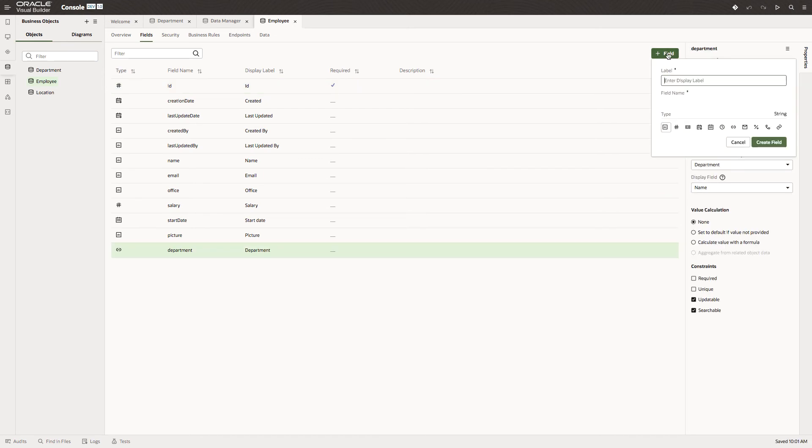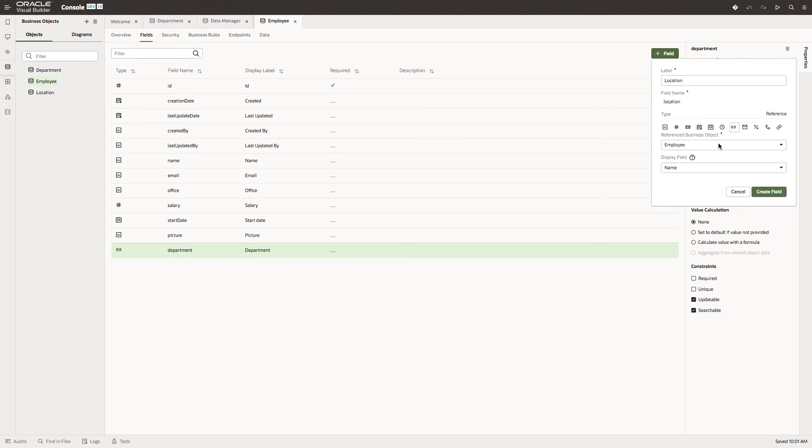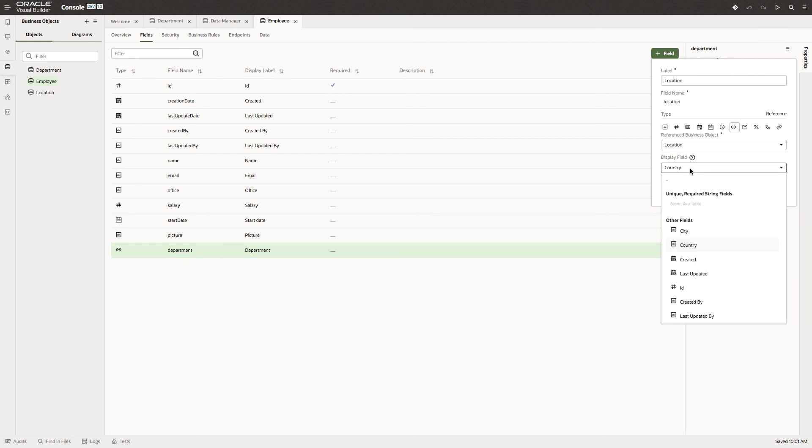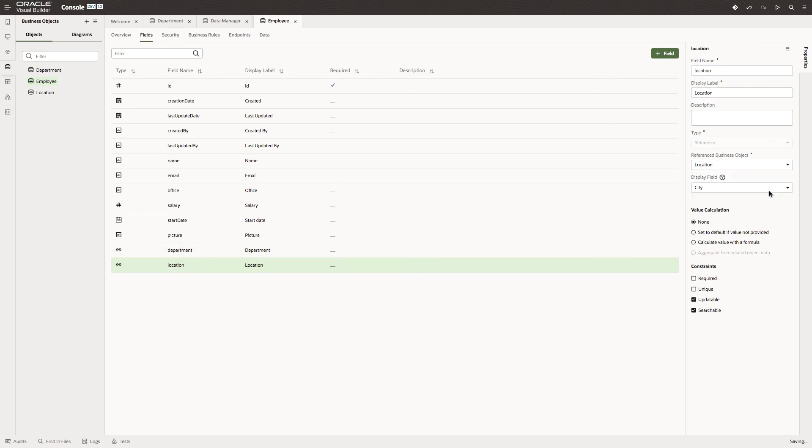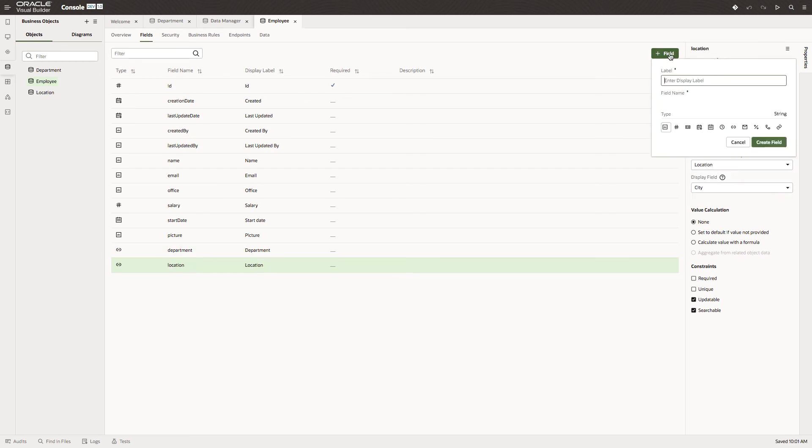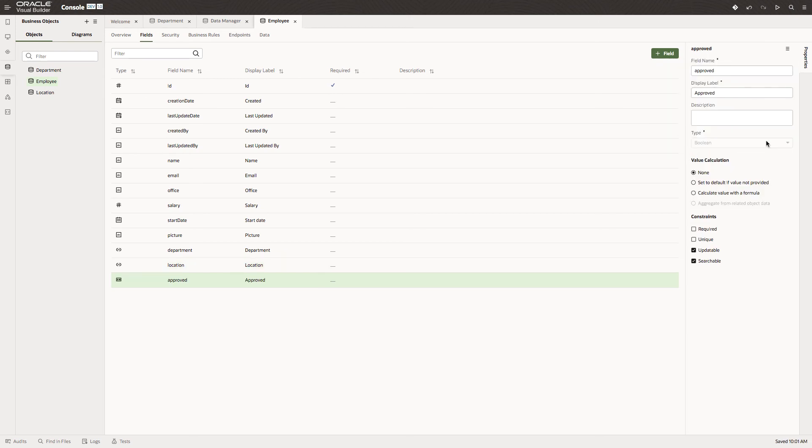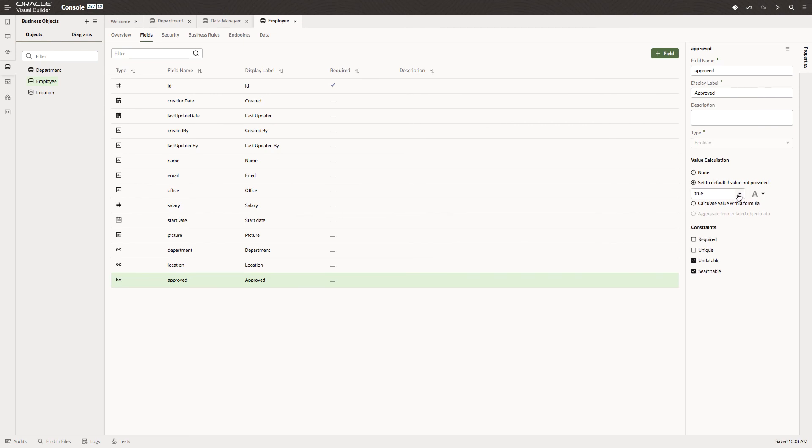Let's add another field called location, which is a reference to the location object, and let's take the city. Finally, let's add a new field called approved. This we want to be a boolean. We'll create this field. Every field has a set of properties. On this boolean, let's set the default to false so every approval needs to be approved.